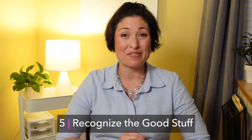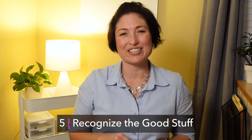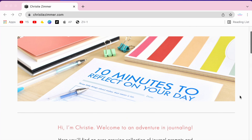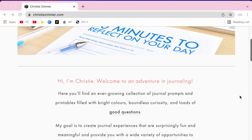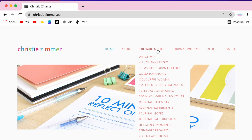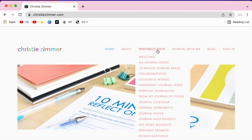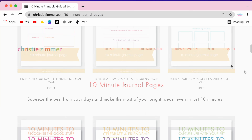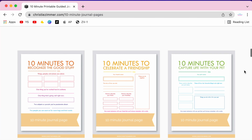Number five: 10 minutes to recognize the good stuff. This can take a little bit of super minimal prep. All you need to do is click the link in the description box and it'll take you to Christy Zimmer's blog. She has a ton of fabulous and free journal prompts that are designed in beautiful colors. My favorite one is titled '10 minutes to recognize the good stuff.'